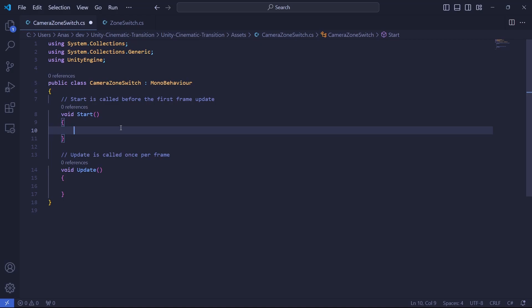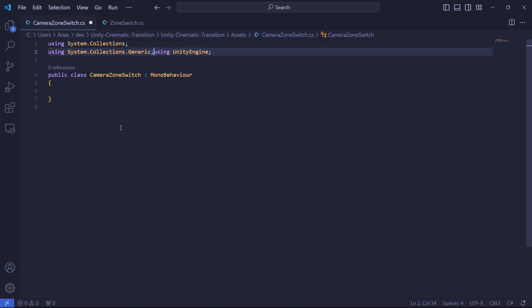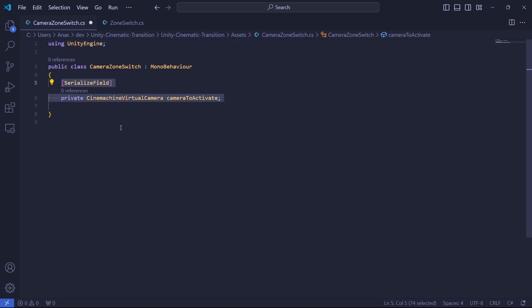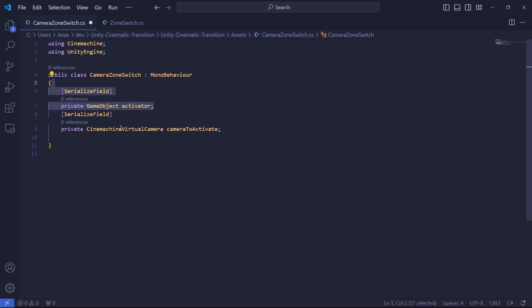In our script, we don't need the start and update method so you can safely delete them. We don't need the two using at the top so you can safely delete them. Now what we need is obviously a reference to our camera. So this is the camera that we will enable when the player enters in the zone. At this point, you could get an error. So don't forget to add using Cinemachine at the top. Next step is to add the activator. So it's basically the game object that will enable the transition to another camera. In our case, it will be our player, but who knows, you can have different kinds of scenarios.